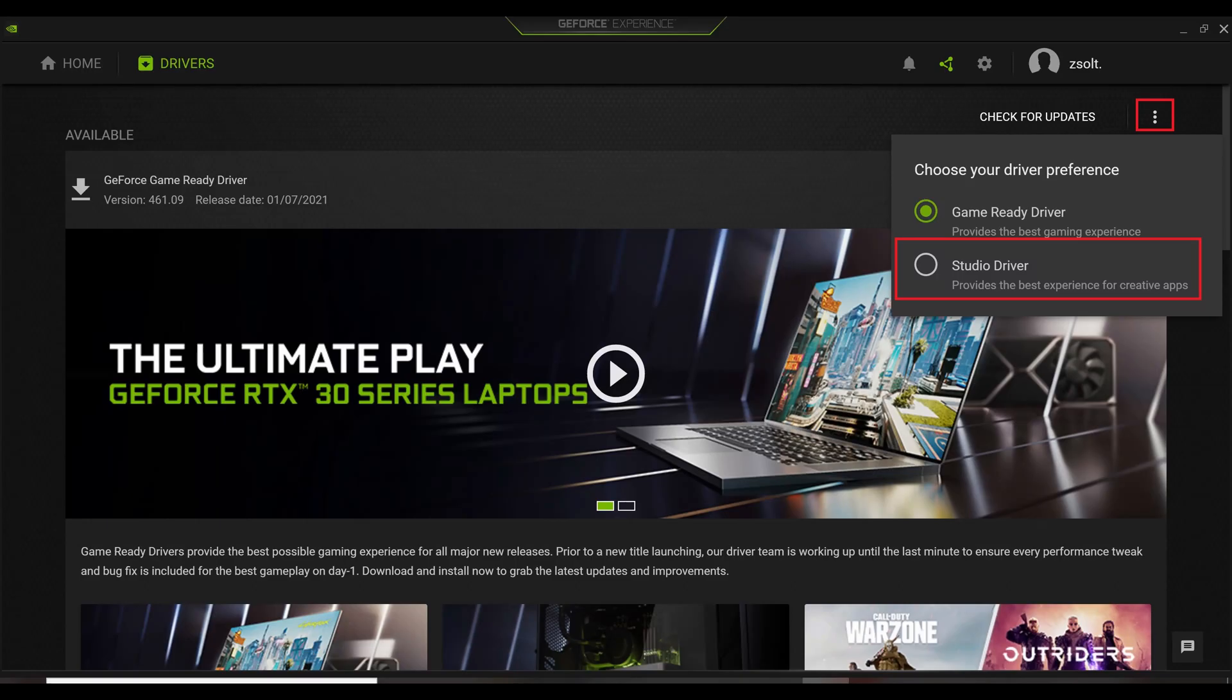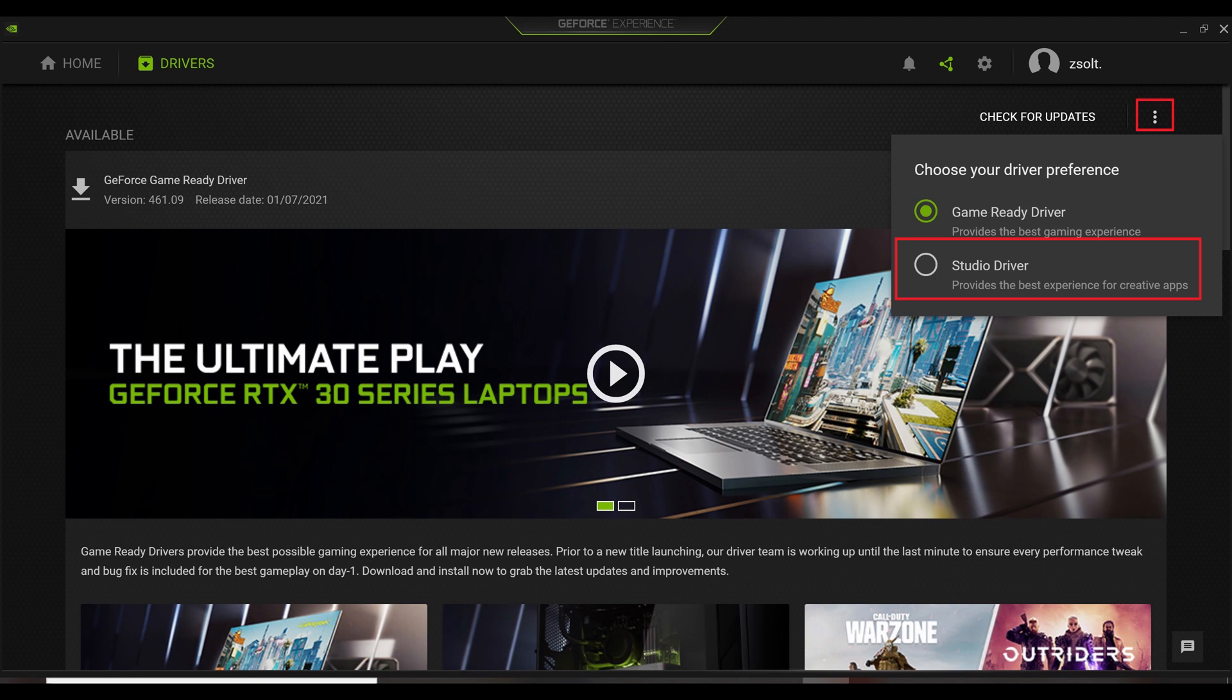What you need to do is super simple. At the upper right corner where it shows Check for Updates, just click on the three dots and change over to the Studio Driver from the Game Ready Driver.